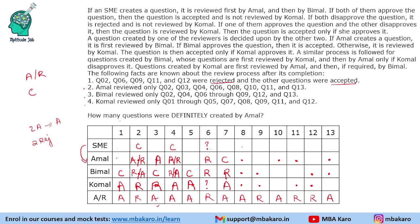Question 8 has all three reviewers, so the creator is the SME. The question is accepted, so the third reviewer must accept it. We cannot determine which of the first two approved or rejected.